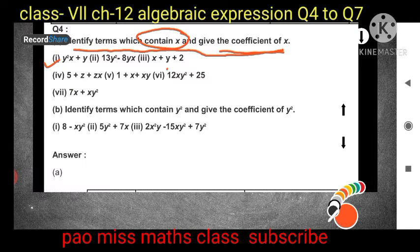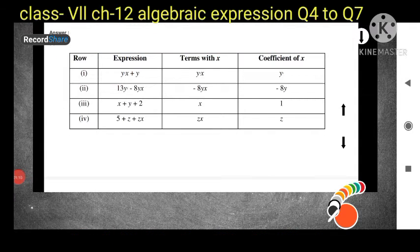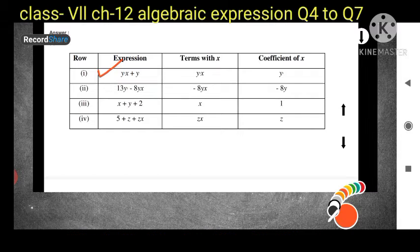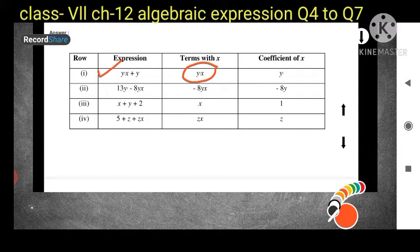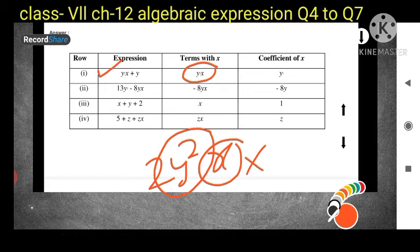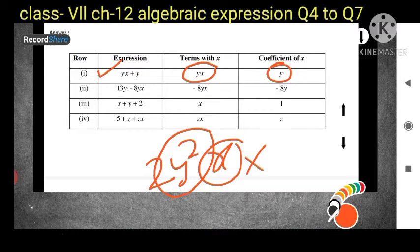I will show you the table how to do this question. The first expression is y²x + y. We have to identify only the terms with x, so that is y²x. For y, there is no x, so we write only y²x. The coefficient of x in y²x is y². If there were a number like 2, that would also be part of the coefficient.